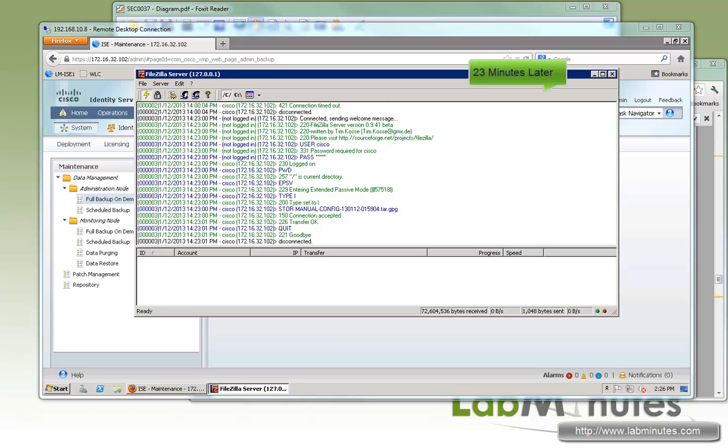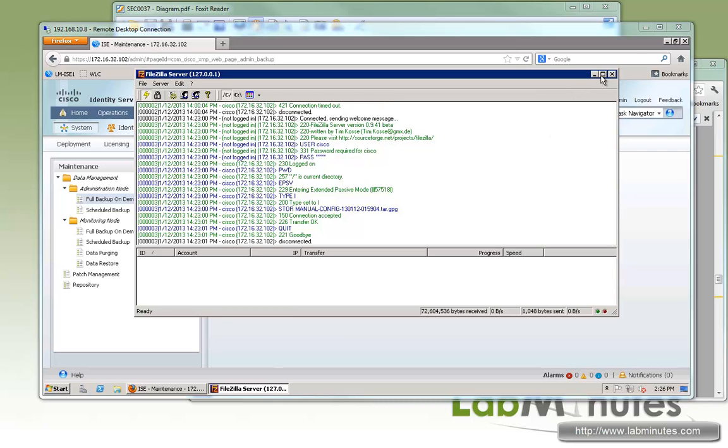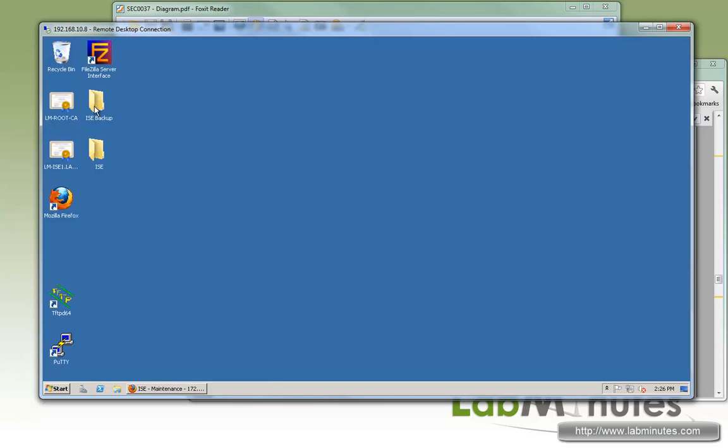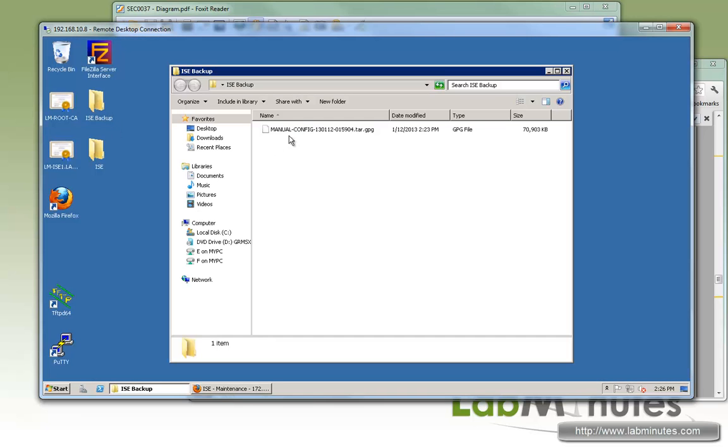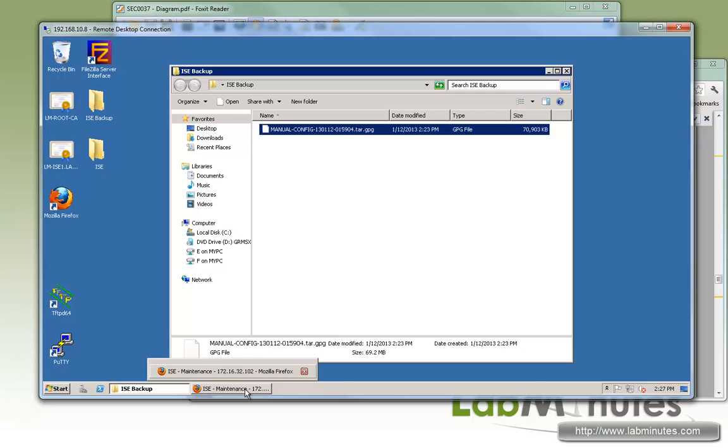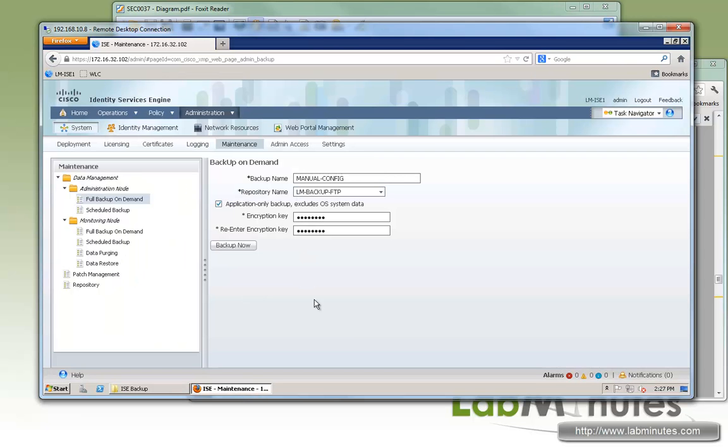It looks like our on-demand backup has completed. If you look at our FTP log here, the time that we started and by the time it finished took about 23 minutes. Let's take a look at what we have in the folder. Here's the file with the name of manual config as part of the name as we specified in the on-demand backup page.